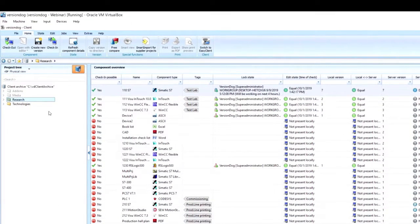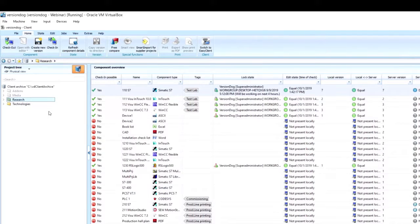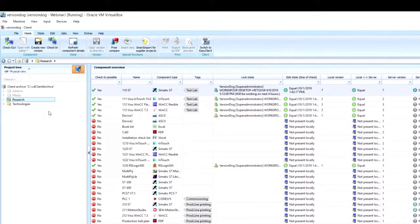The second area of the interface is here along the left, and this is called the project tree. Now, every device or document that you want to manage within VersionDog is organized into their own component.